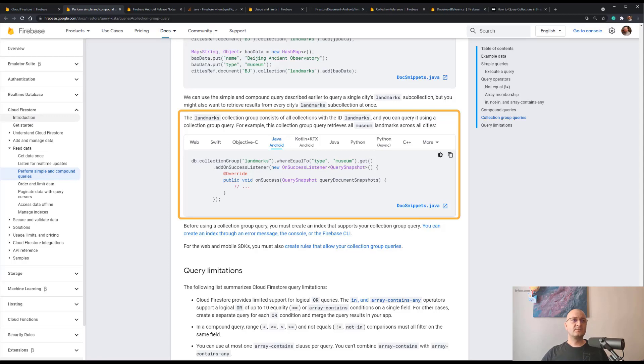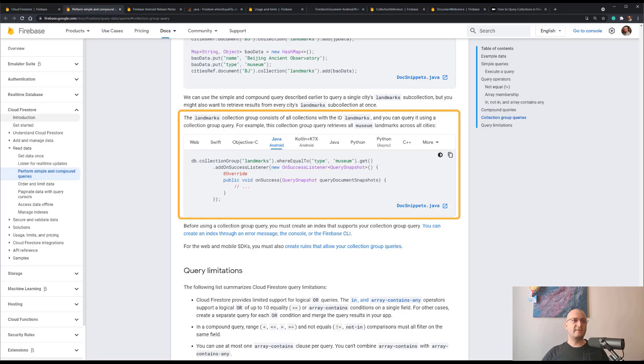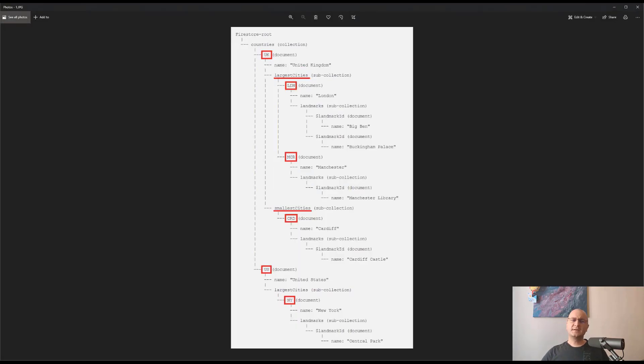Let's assume we have an application that displays landmarks from all over the world, from the smallest to the largest city. So let's take an example of a Firestore database structure for such an app. Please ignore the abbreviations as I only use them as an example. I really don't know if they actually exist.